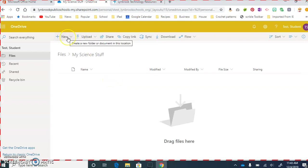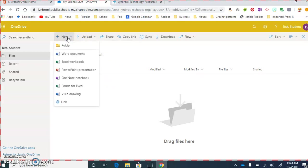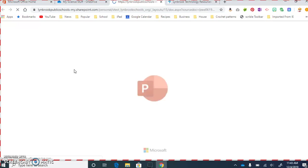So we're going to come back up to where it says New, and you're going to select PowerPoint Presentation. This is going to open up a blank PowerPoint presentation in the online version of PowerPoint.